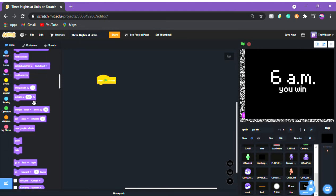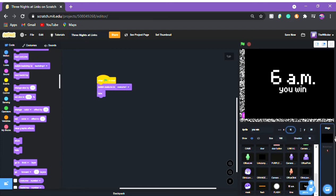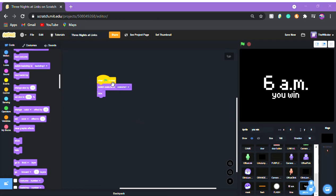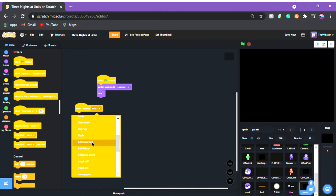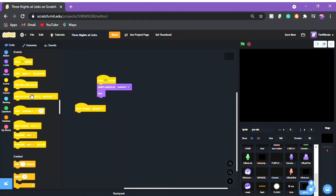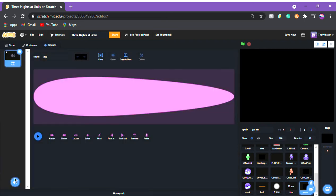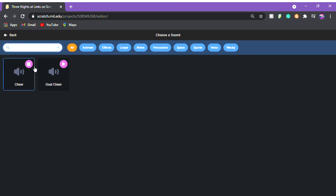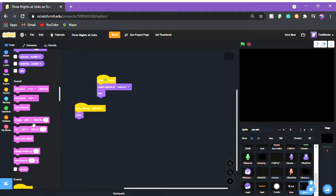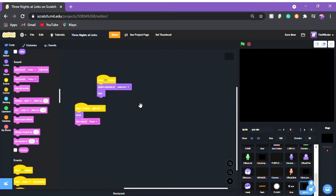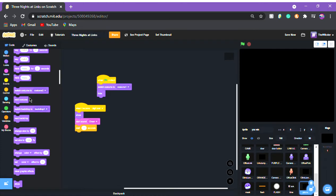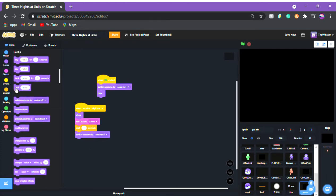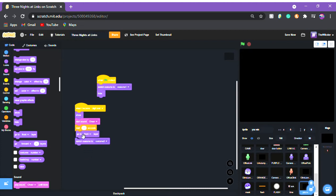In the code for 'you win': when green flag clicked, switch costume to costume one, hide. When I receive 'night end': show, start sound 'cheer', wait one second, switch costume to costume two, go to front layer.